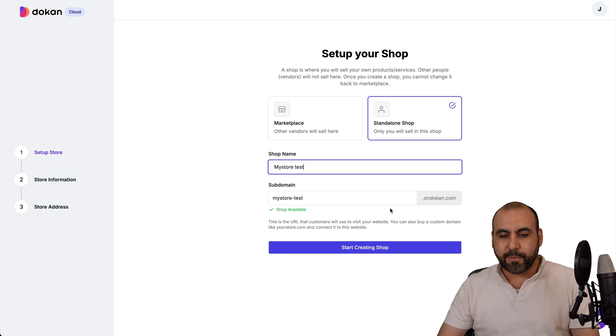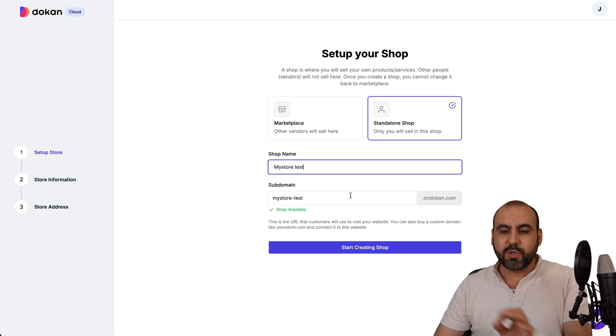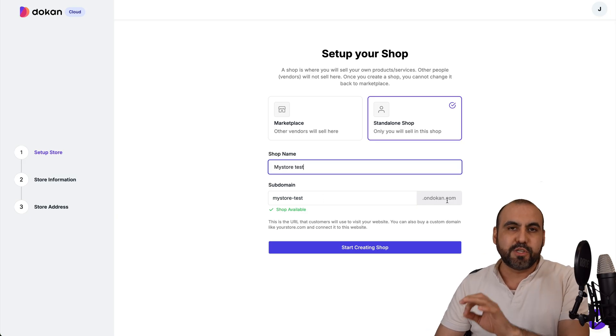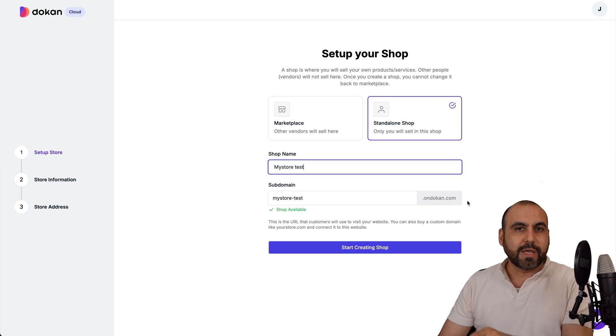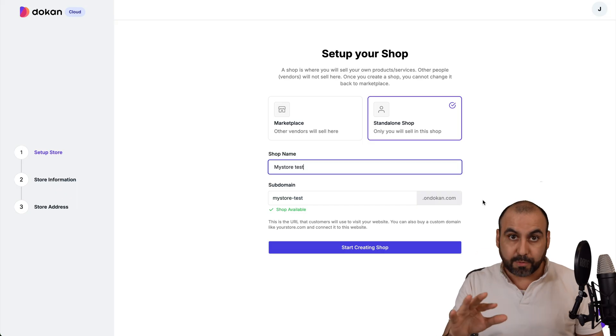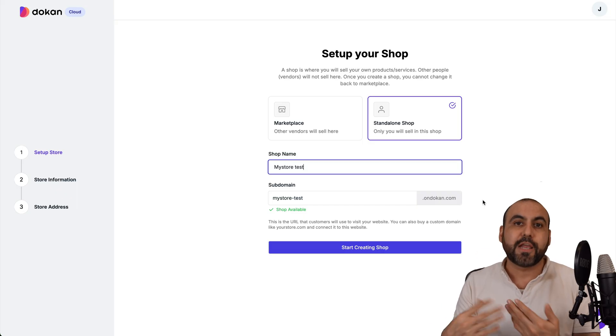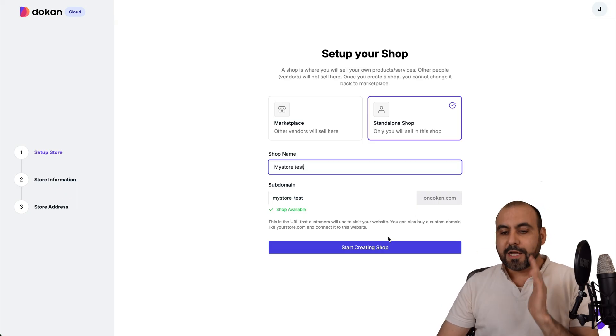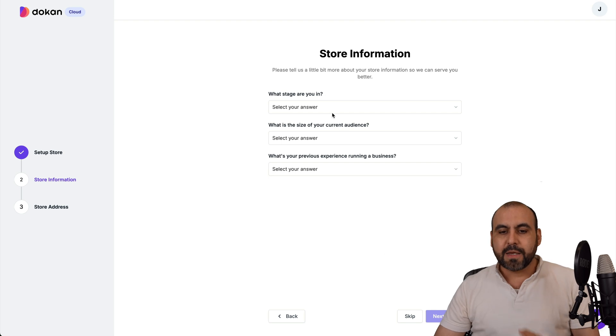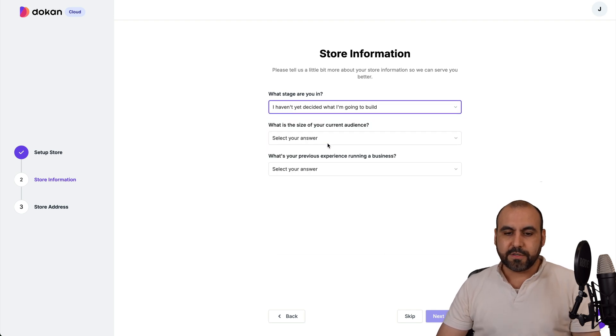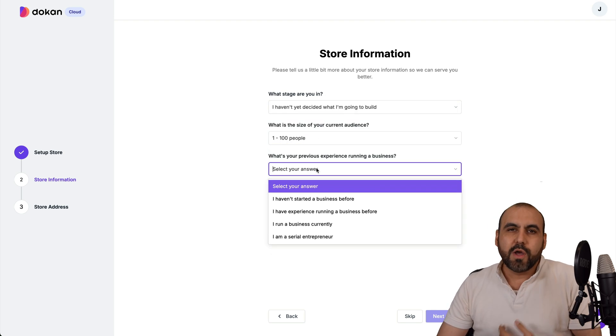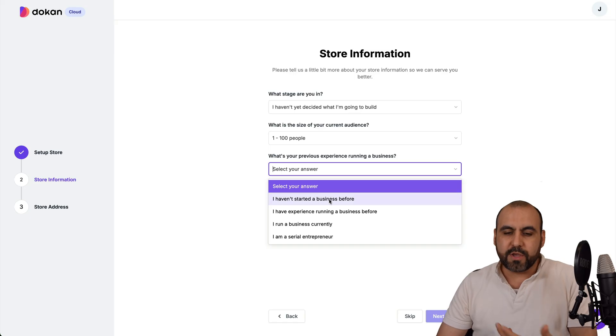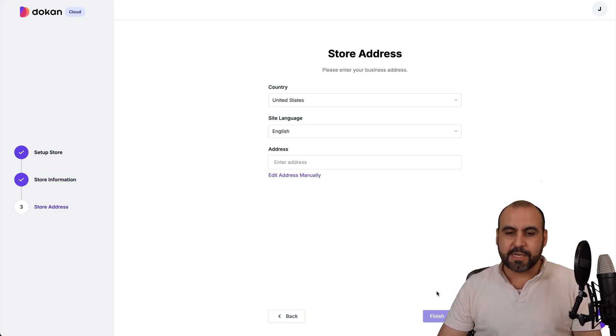The link is available. Currently, this is set to a subdomain from ondoken.com, but you can set up your own custom domain. Plus, you can change details later on too. Let's go ahead and start creating the shop. Let's answer a few questions here, just a few questions to know who you are and what you do.